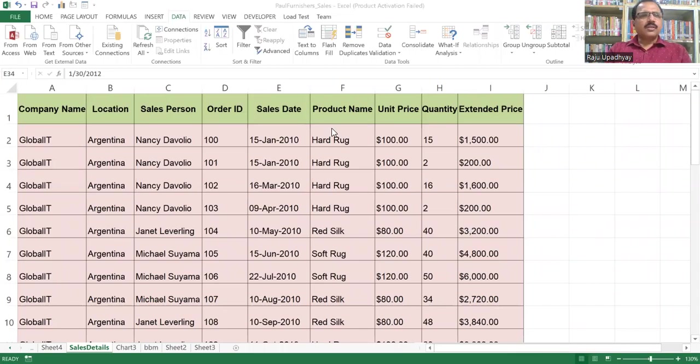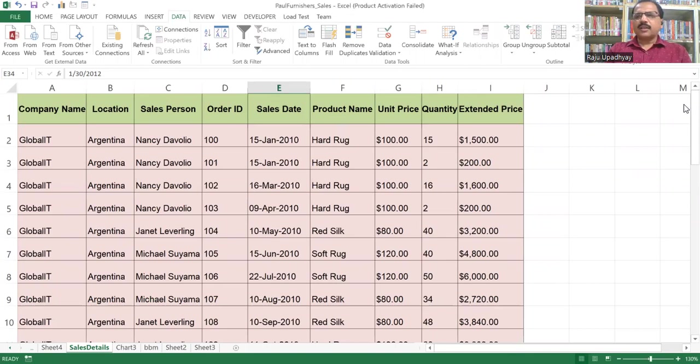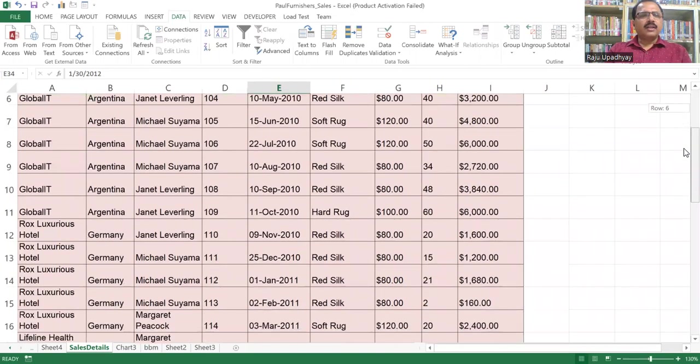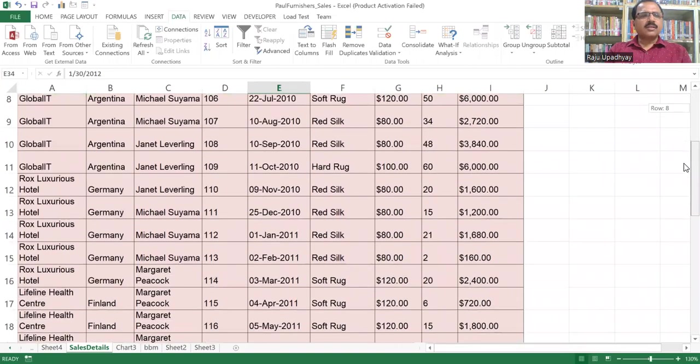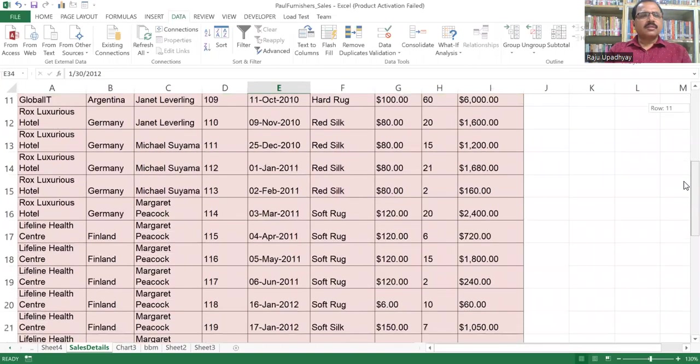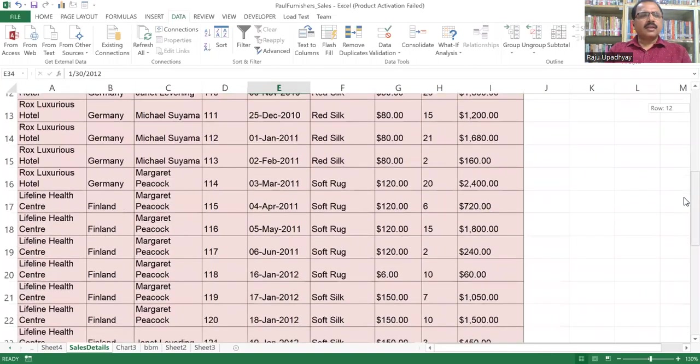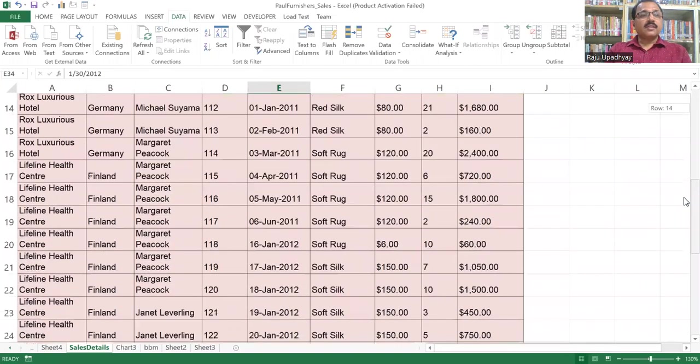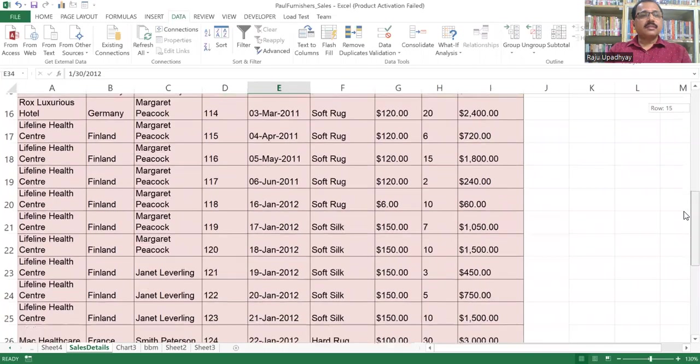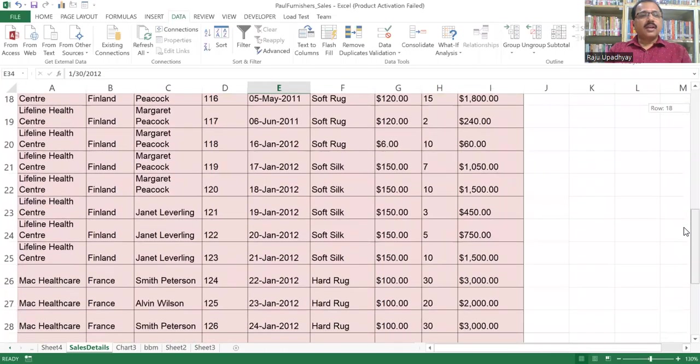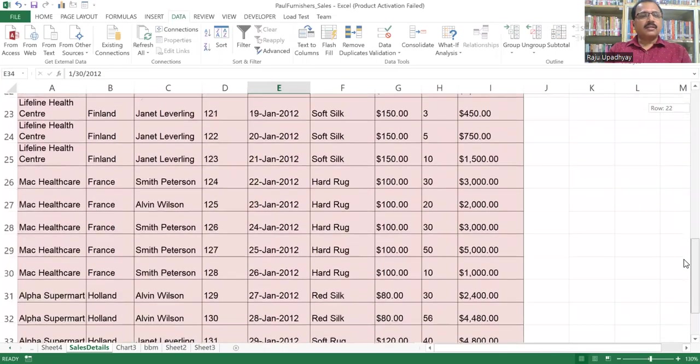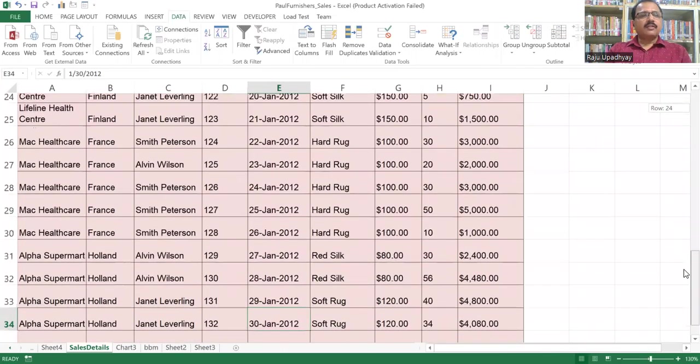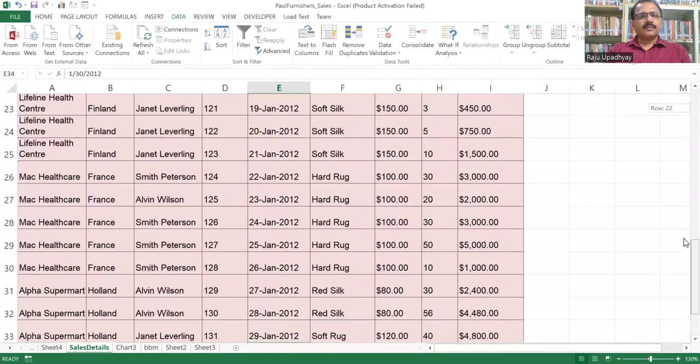In this particular worksheet, you can notice we are having a company name. So there are five different companies, like Global IT, Rocks Luxurious Hotels, Lifeline Healthcare, Health Center, Math Healthcare, and Alpha Supermarkt.